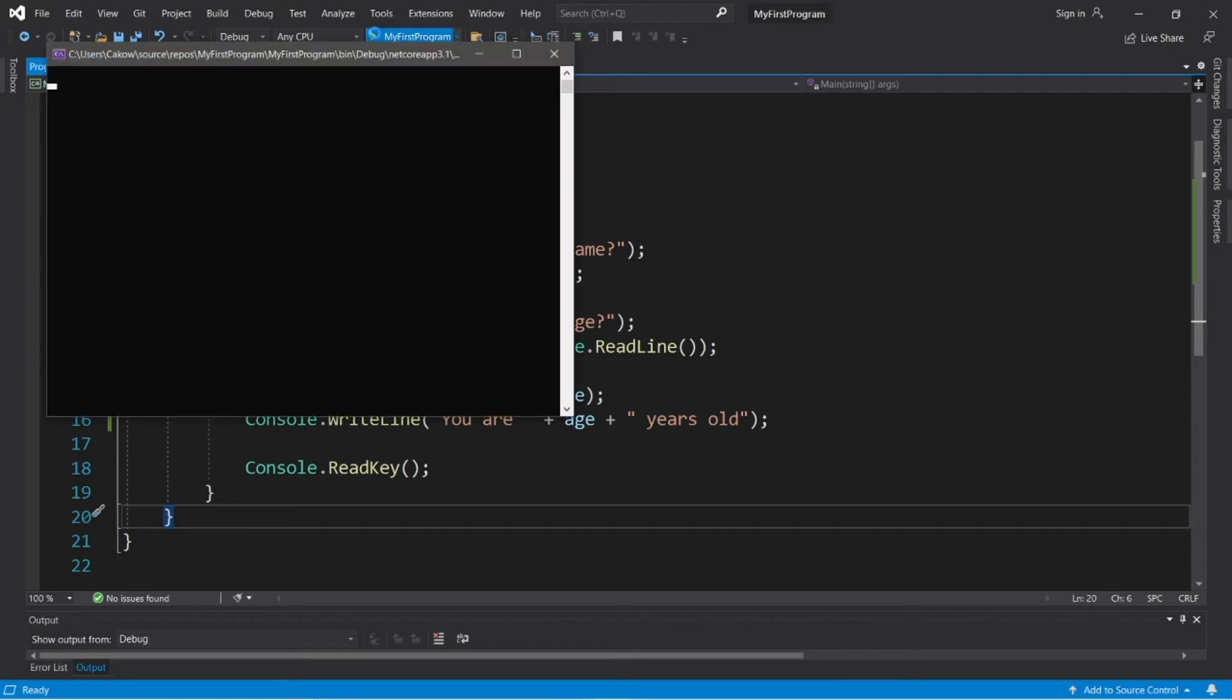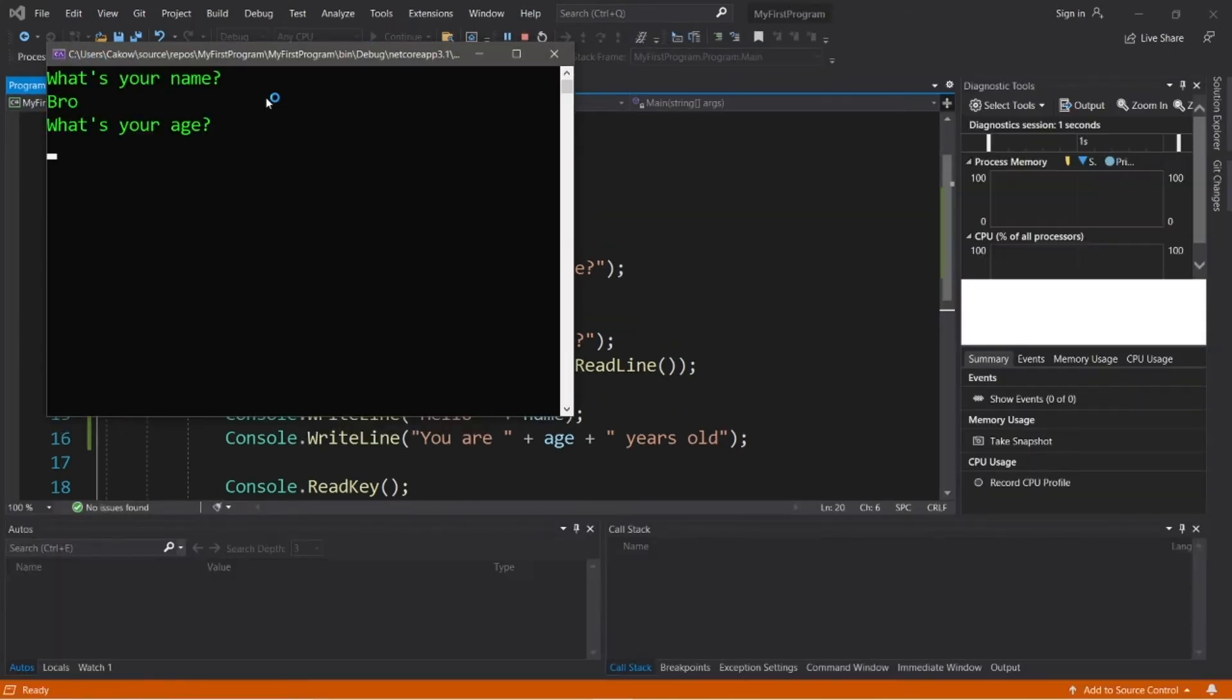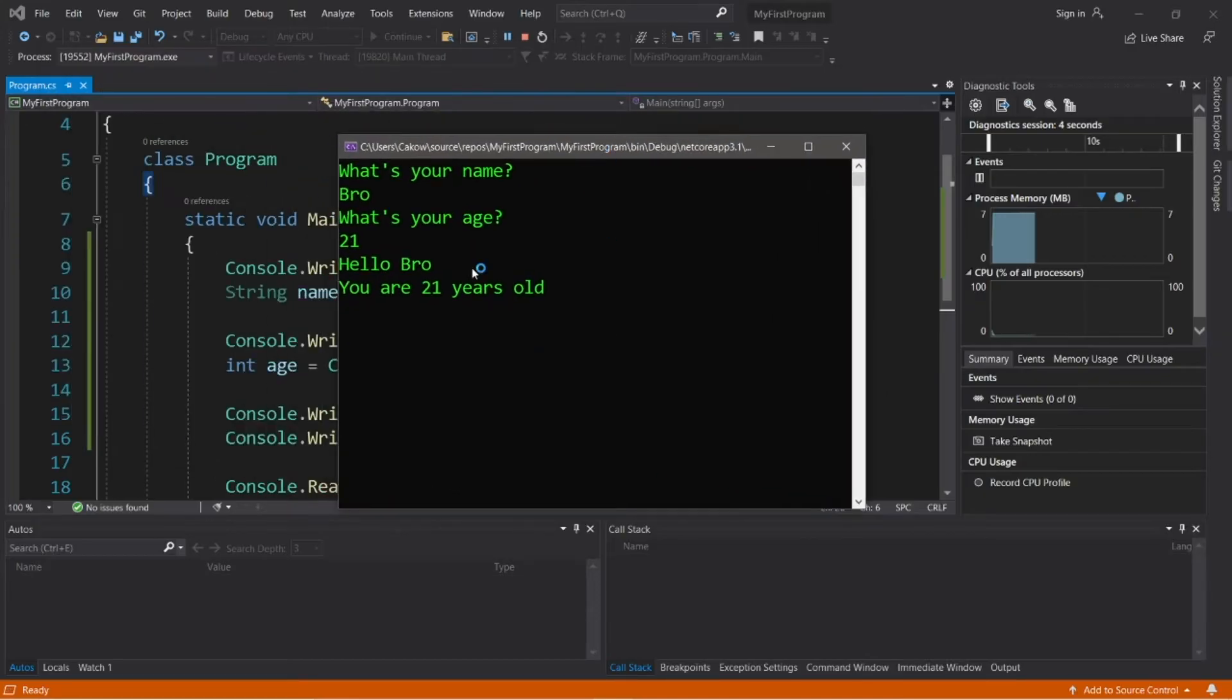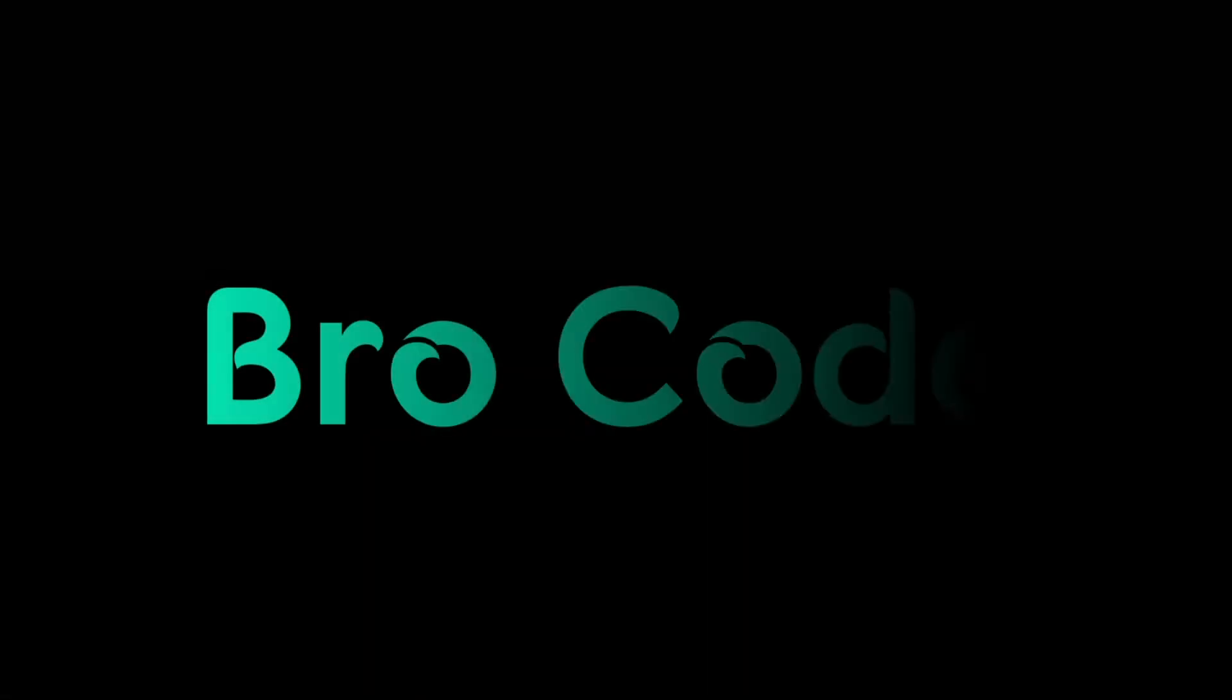Hey, what's going on everybody? It's you bro, hope you're doing well, and in this video I'm going to show you all how we can accept some user input in C-sharp. So sit back, relax, and enjoy the show.